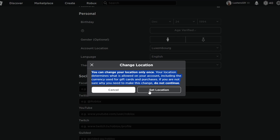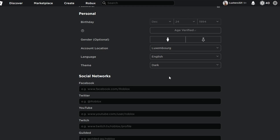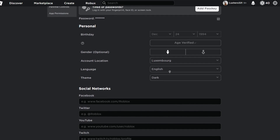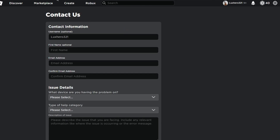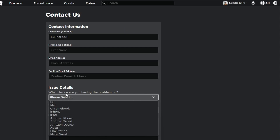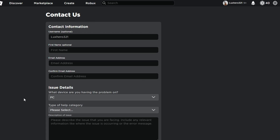If this option is not available to you because you previously changed your location, then you'll be required to contact Roblox support at roblox.com/support. Fill out this form and state the reason for changing your account location again. It might take a couple of days until you get a response.